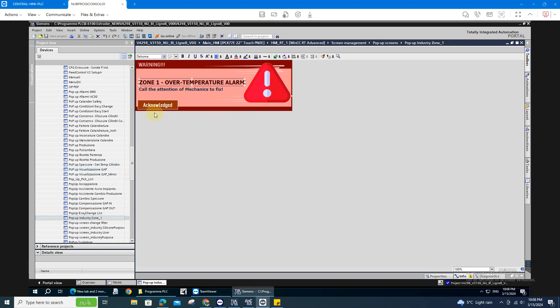It's up to you what you want to create on your pop-up window. In my case, I did this.